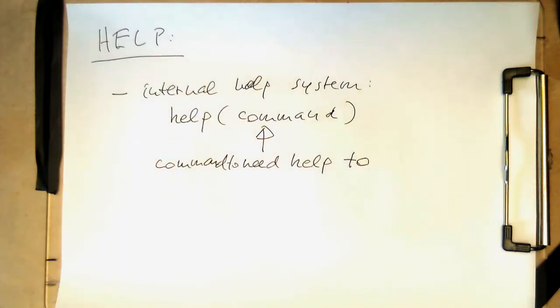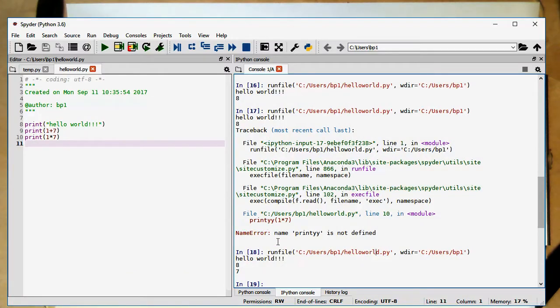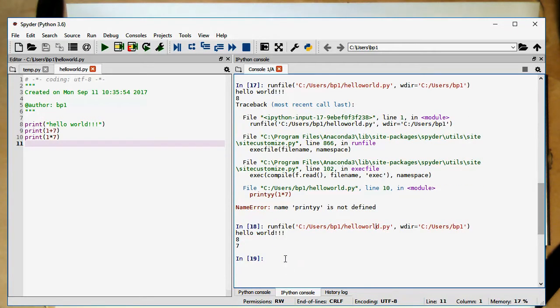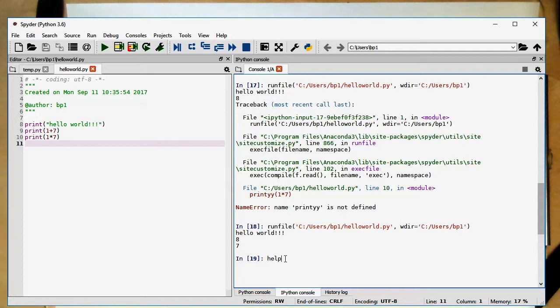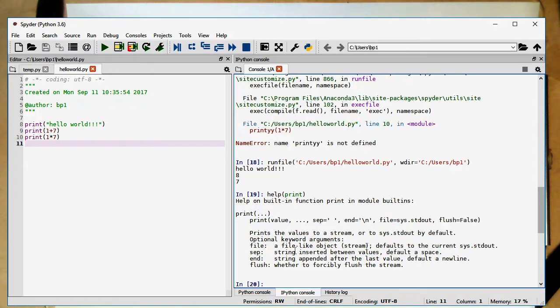Let's just have a quick look at how this works. We are here again in our console, there's still our hello world at the bottom. So let's say we want to have help for the print function. Just type help print.